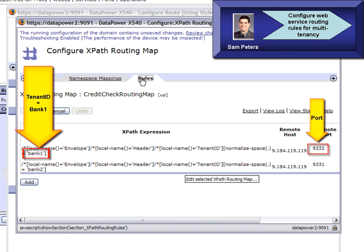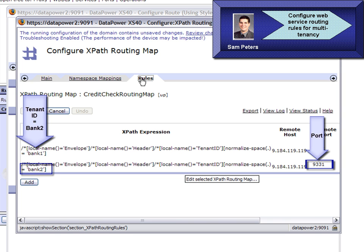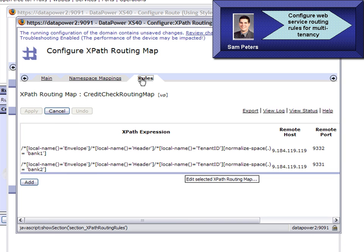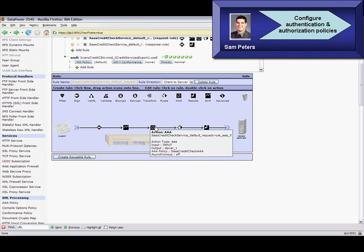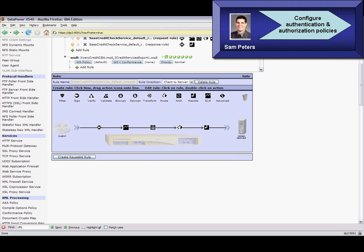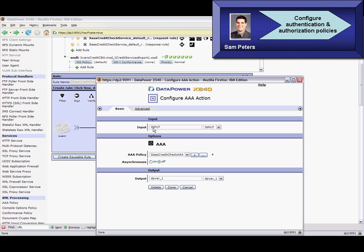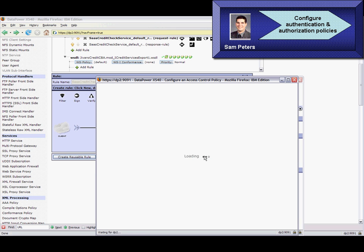For example, we can see here that requests with tenant ID equal to bank 1 are forwarded to the endpoint with port 9332, and those with tenant ID equal to bank 2 are forwarded to port 9331. In addition to the routing policy, he also configures an authentication, authorization, and audit — in short AAA — policy for this web service proxy.